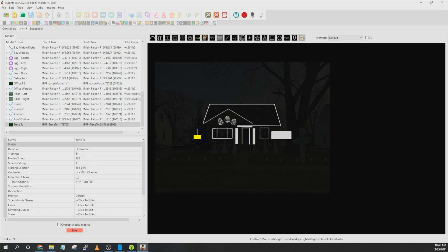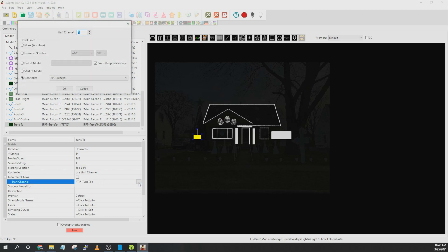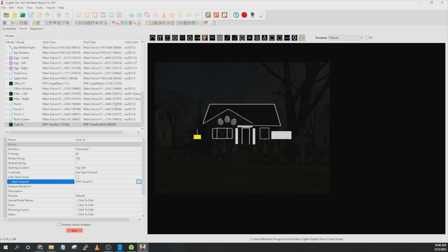You want to start your panels in top left. So go ahead and make sure that that's selected. And then you're going to use start channel. And then you're going to select the start channel over here and set the controller as the FPP device. And then whatever start channel that it is using. And then you can go ahead and say save.